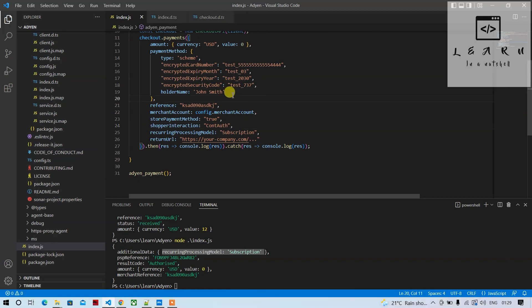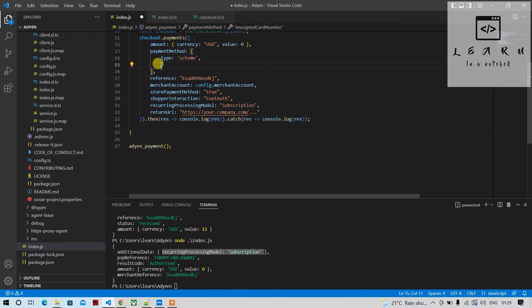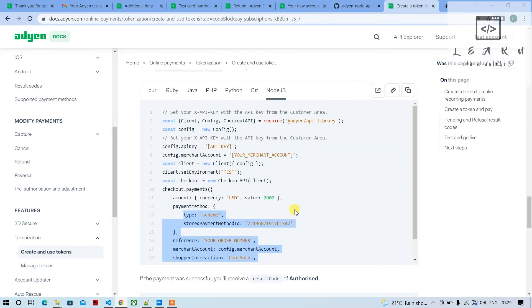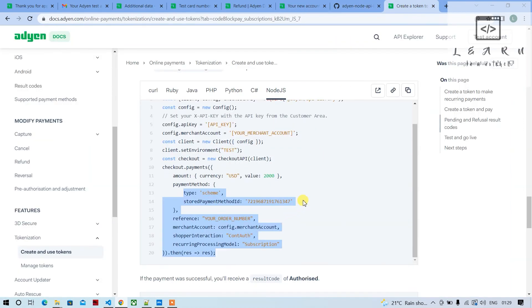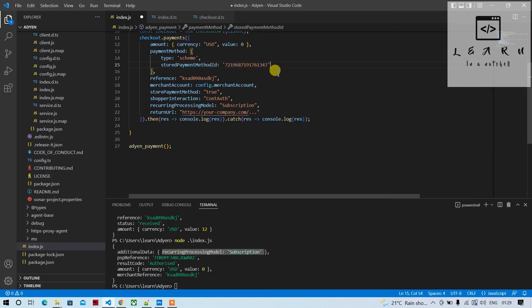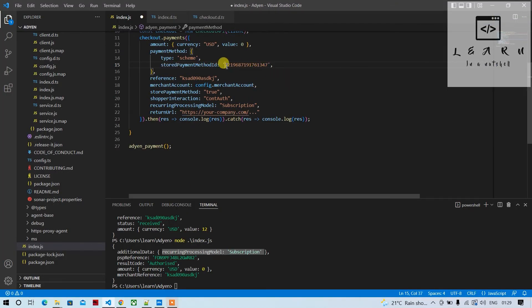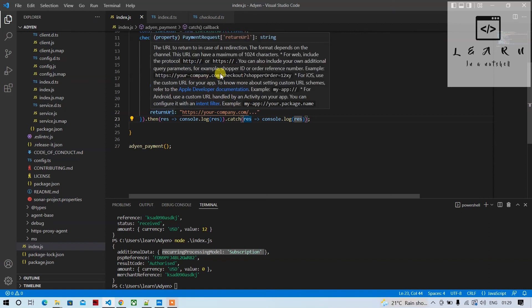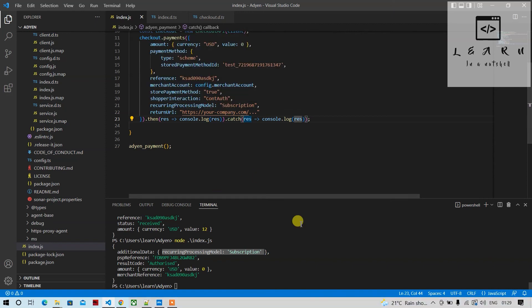Let's provide this ID. Let's provide test—this is how we pass for credit cards. Hopefully they should work for recurring payments also. Let's see if this works or throws some error.